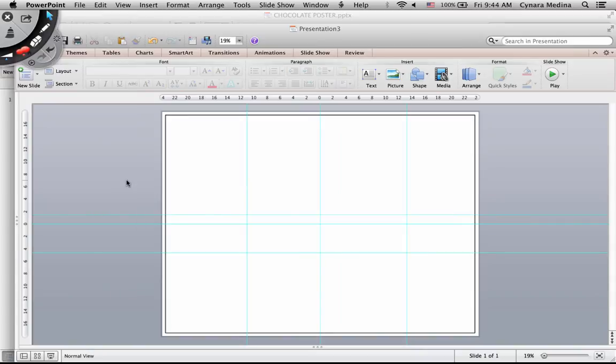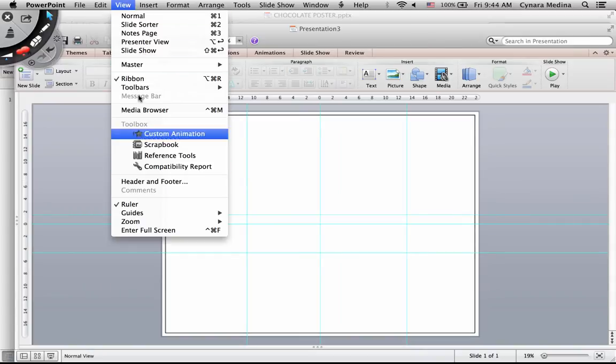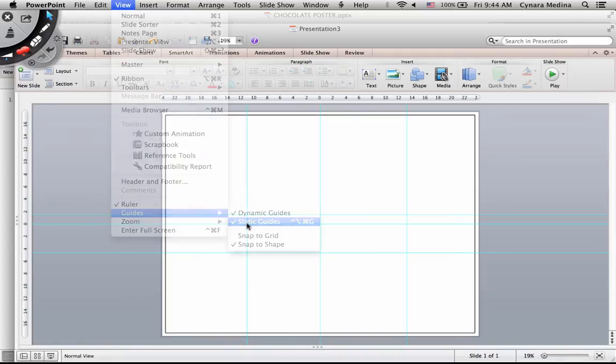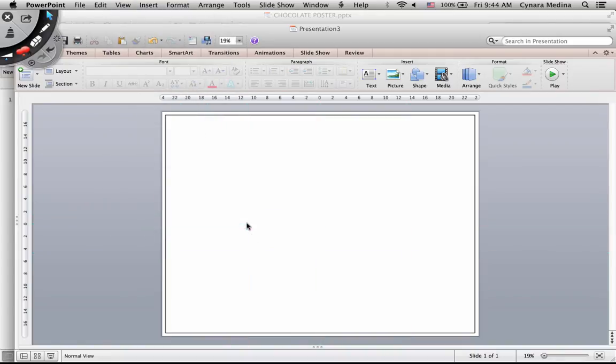So there are my guides. I can turn them on or turn them off.